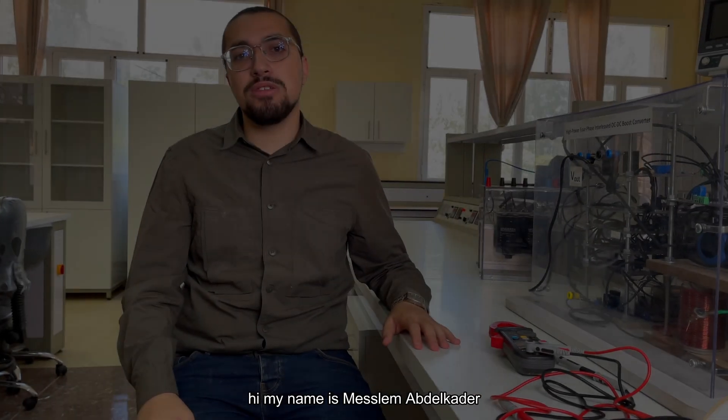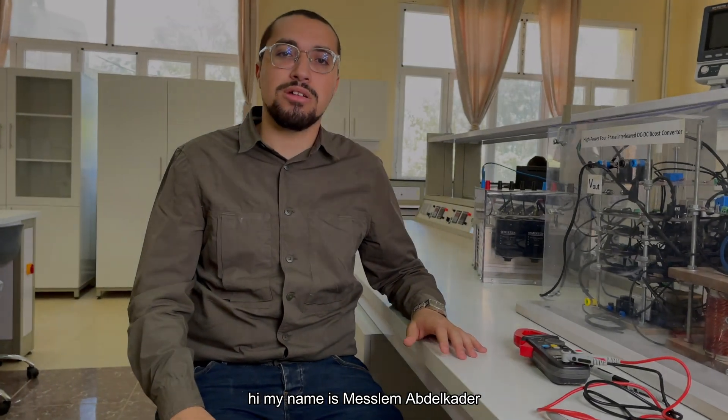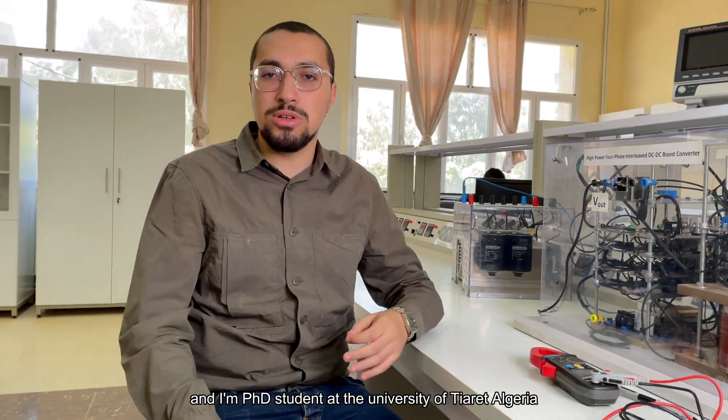Hi, my name is Muslim Abdelkader and I'm a PhD student at the University of Tyart, Algeria.